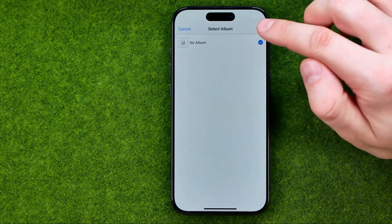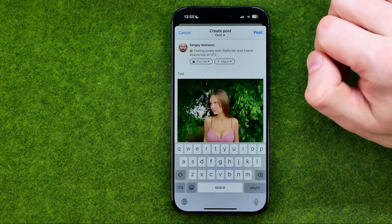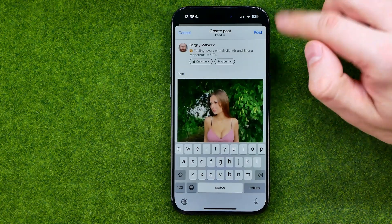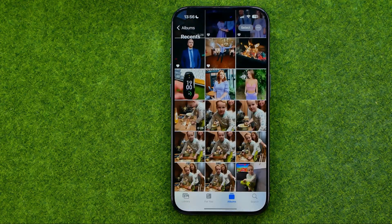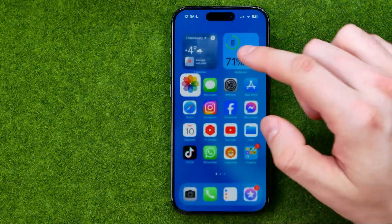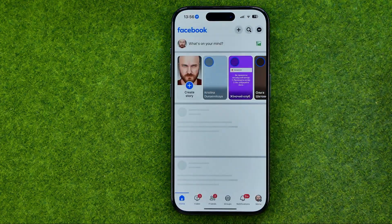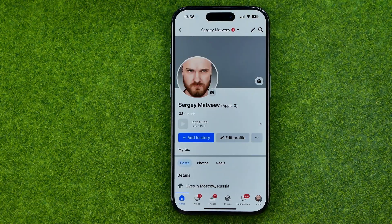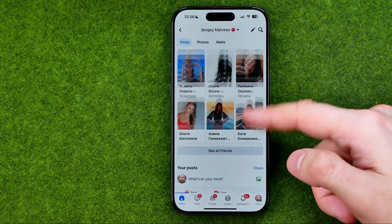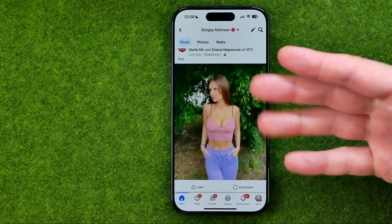And also we are able to add that post to some album. To continue, tap add post. After that, if we go back to Facebook we can check if our photo has really been shared. Here it is.